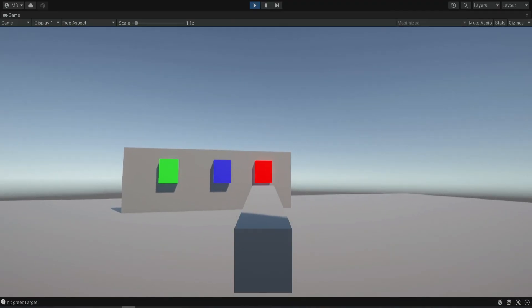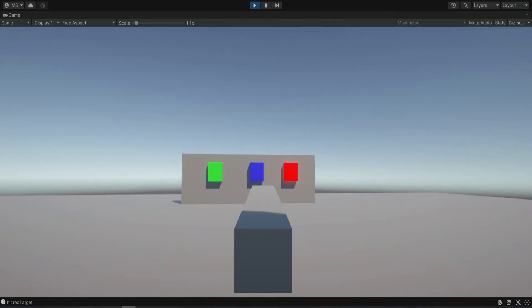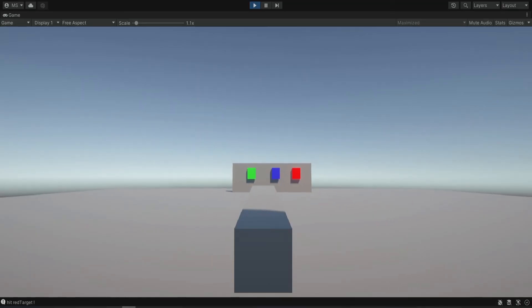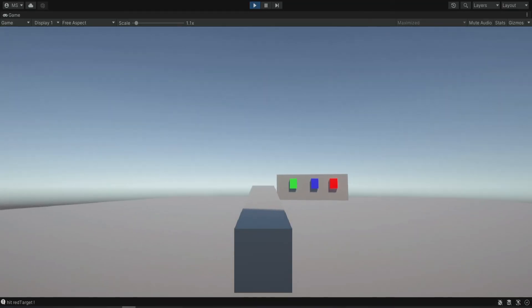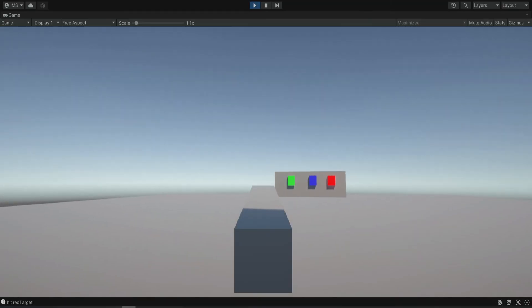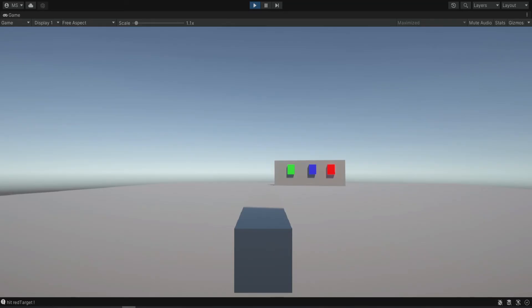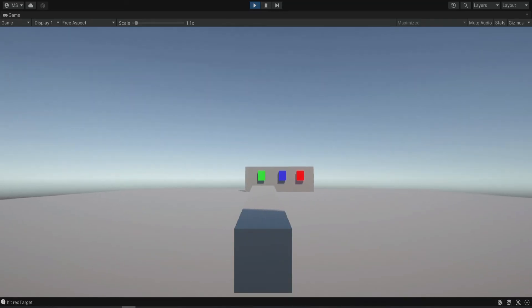All of this is just for testing. Later we're going to make it more realistic — the bullet will not just bounce like that. But we want to start somewhere.